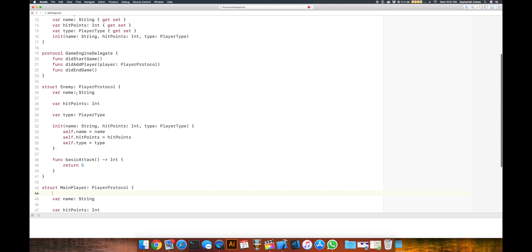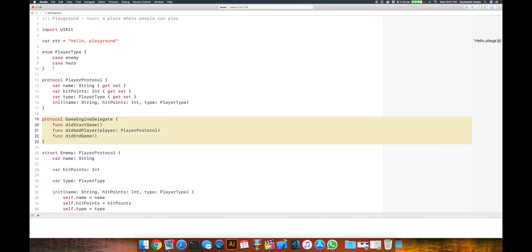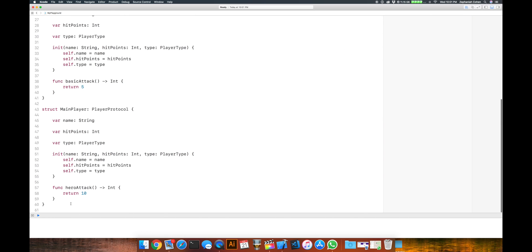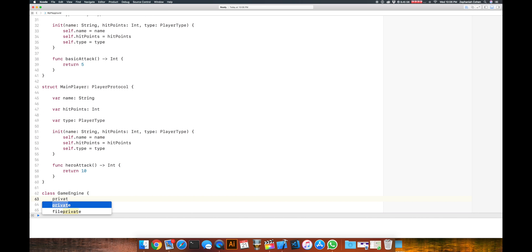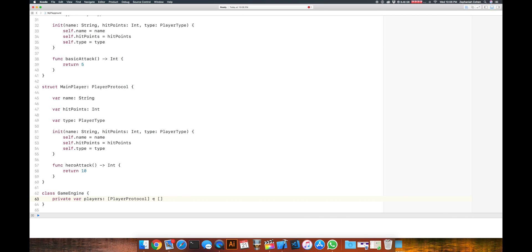So we have our structs, our enemies, our delegate protocol, and everything pretty well defined. Now we want to basically make a game engine — a very basic game engine. So we'll create a new class called GameEngine, and we're going to say that this game engine has players. We'll have a private var players of type PlayerProtocol. We don't care what the concrete type is, because the protocol will tell us the type. We can be a little bit generic here — any protocol we have, we can identify the type and get information about that particular player.